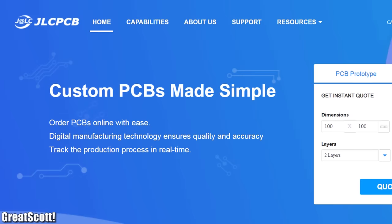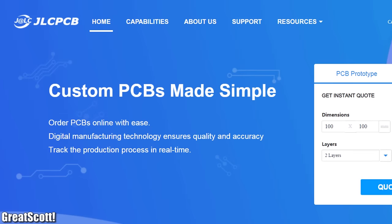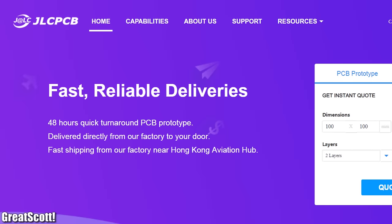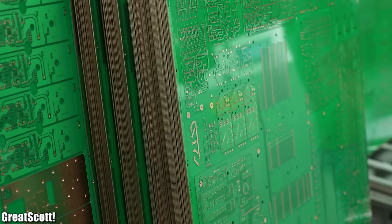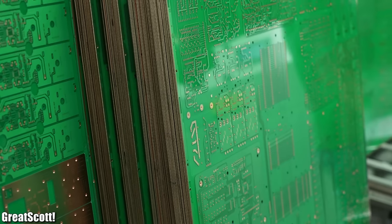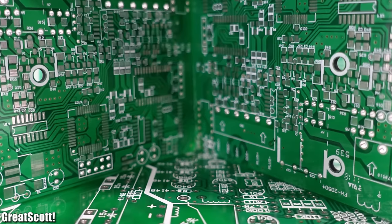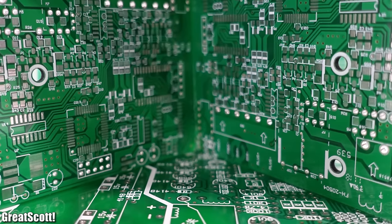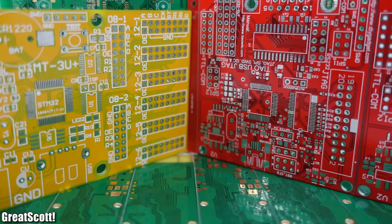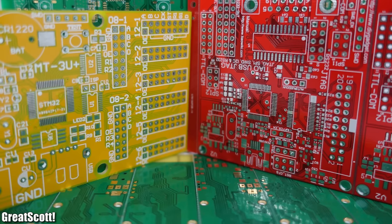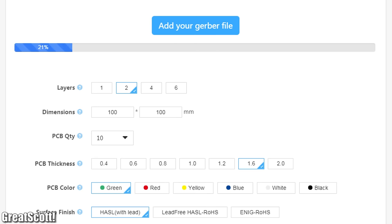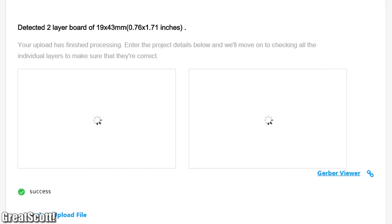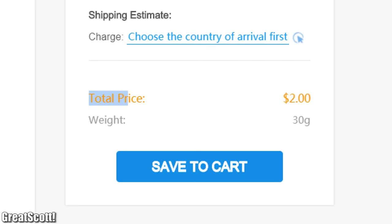This video is sponsored by JLCPCB, whose factory is even open during Chinese New Year so that overseas customers can still get their common two-layer PCBs. Upload your Gerber files today to order 10 PCBs for only two dollars.